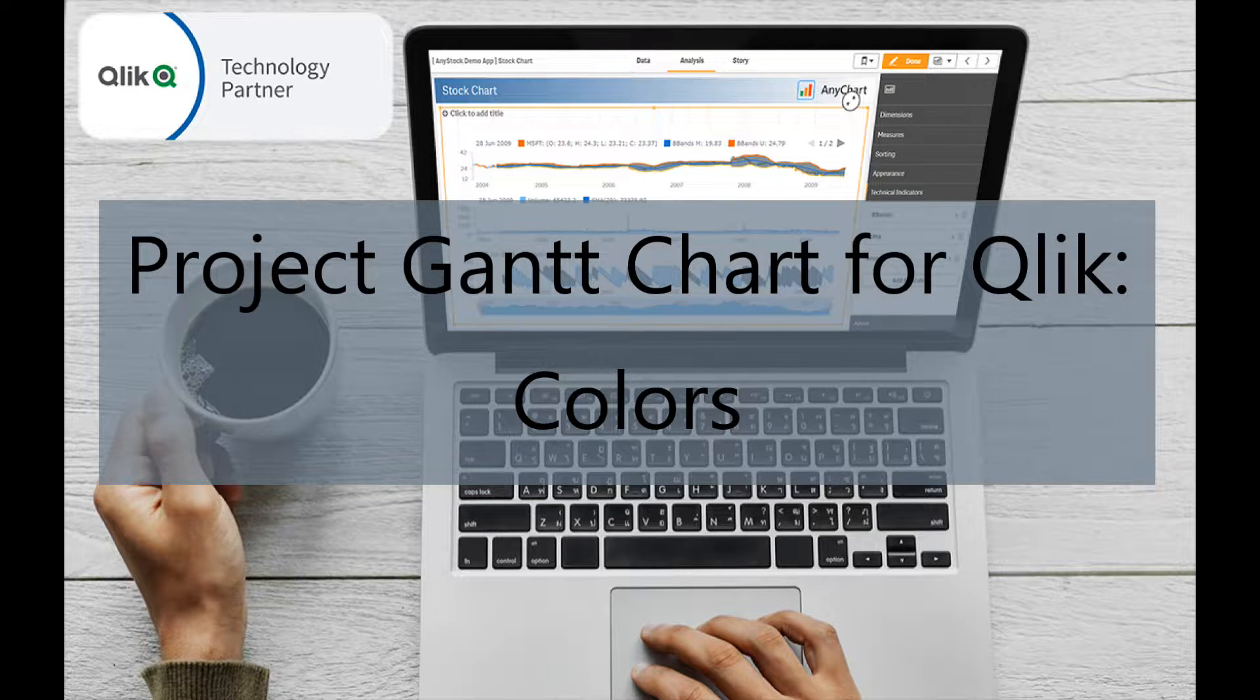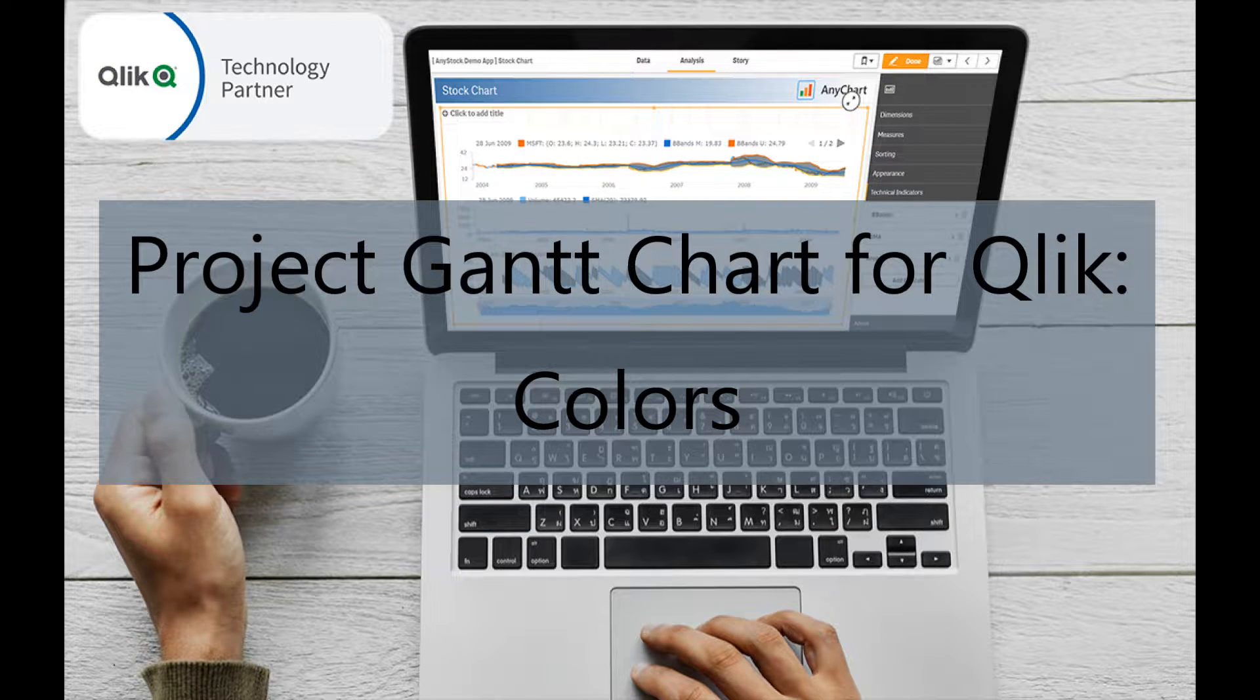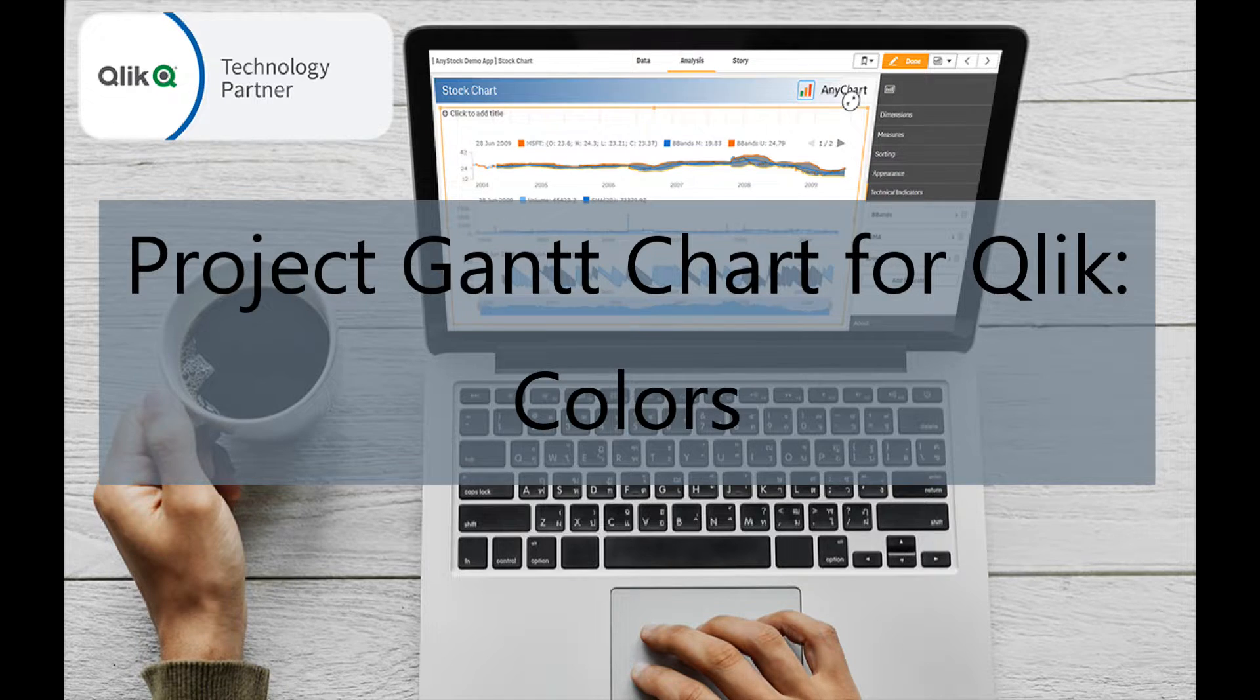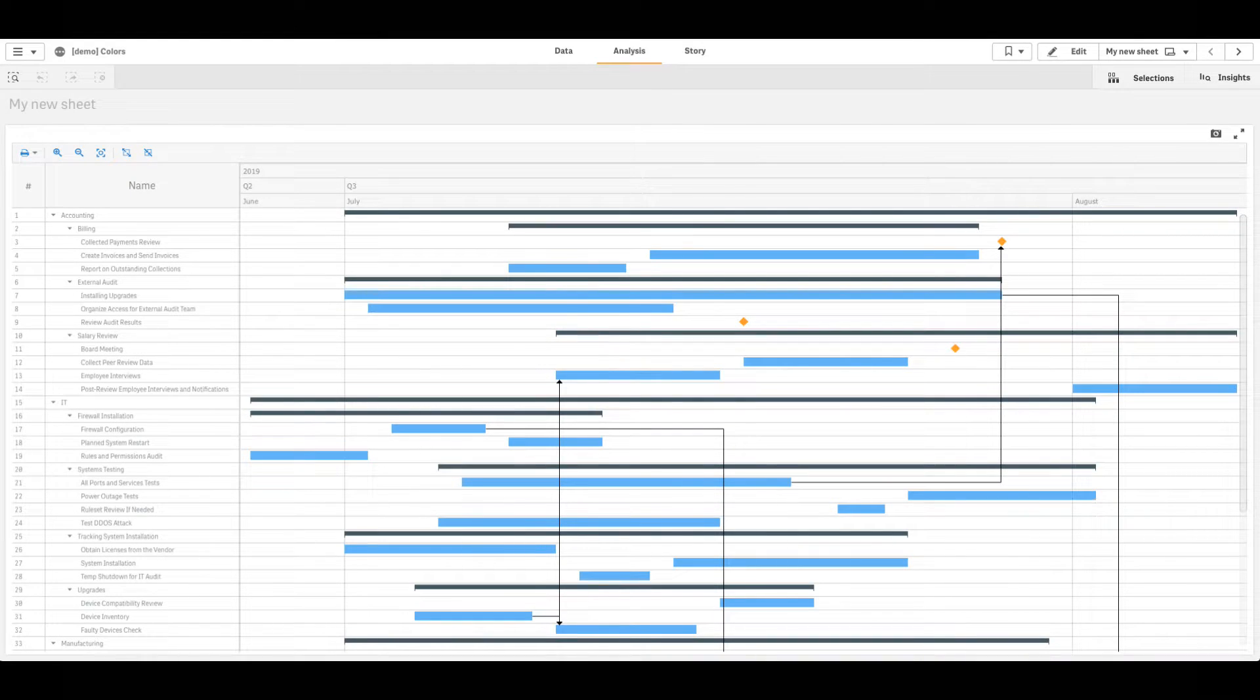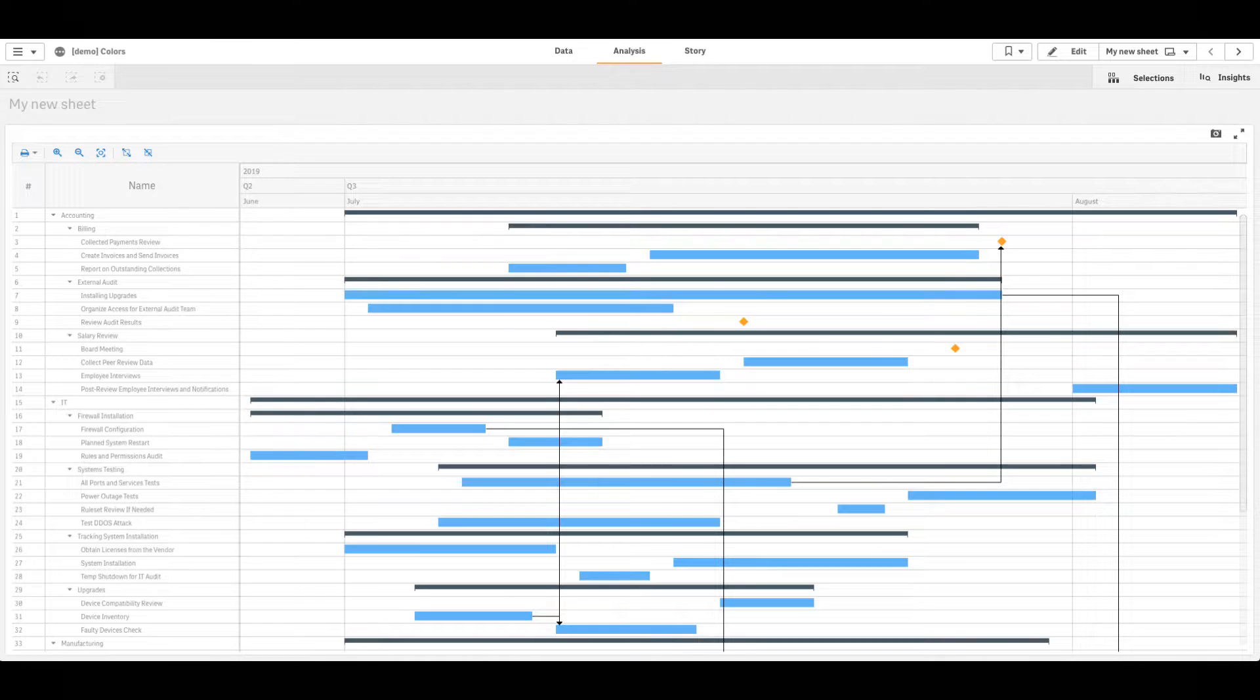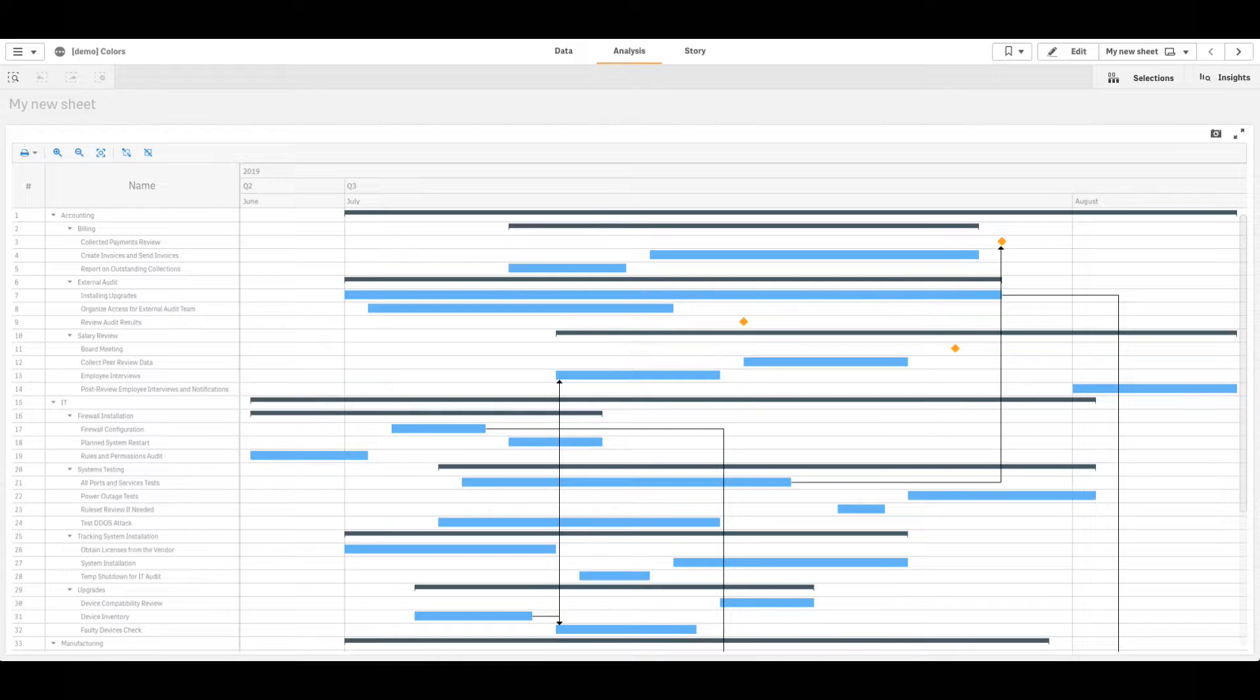This video tutorial explains how to color the chart in Project Gantt Chart for Click. Here is how the chart looks like by default. In this tutorial we are going to explain how to color all main parts of the chart.